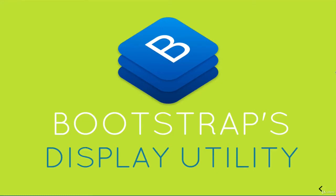Alright, so now that we've talked about the Bootstrap sizes, the different breakpoints, extra small, small, medium, and so on, I'm going to show you a use case for them, something within Bootstrap that uses them.